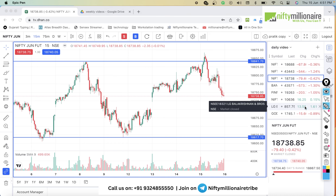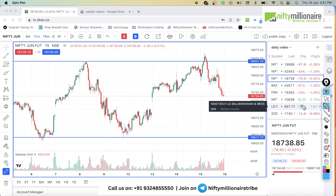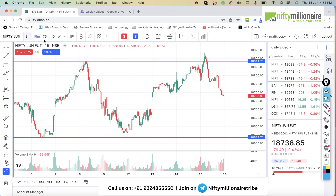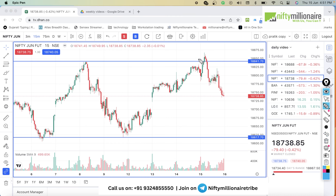So, first of all, let's discuss that if you look at today, Nifty has not seen as much weakness as Bank Nifty has seen. The gap up was around Nifty. Nifty is 0.4% down, and if you look at the short trend, you got this trend right till the end of the day.